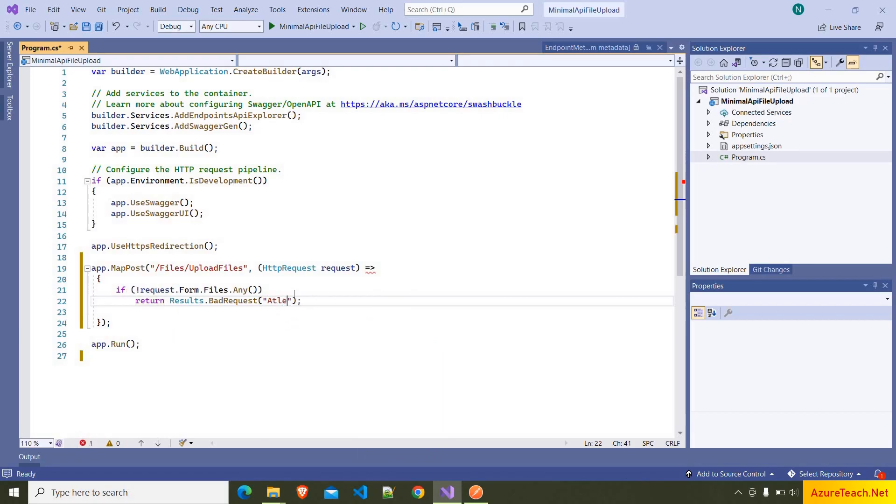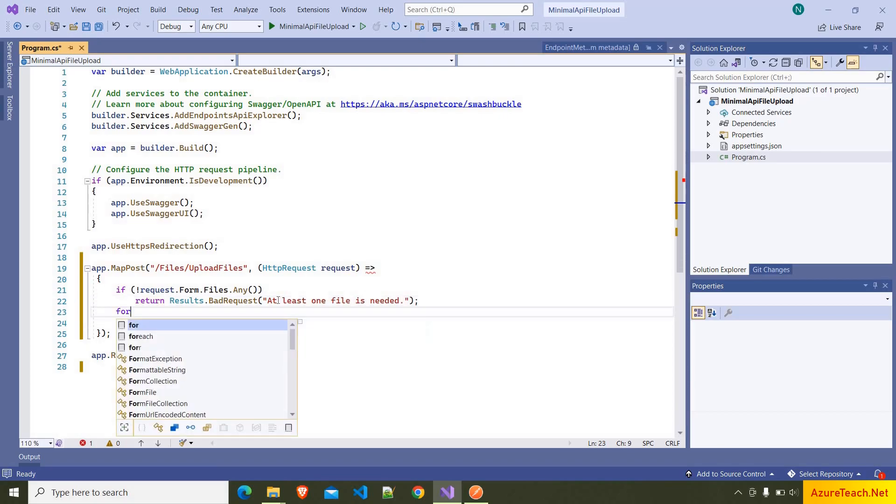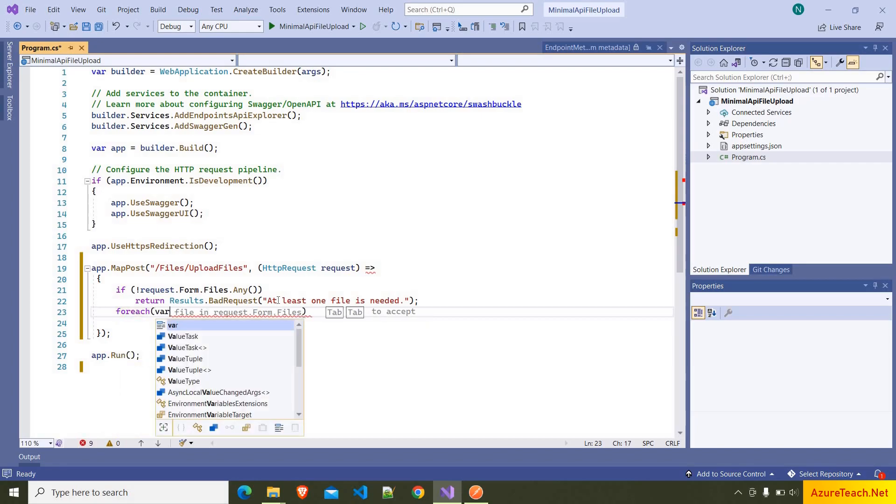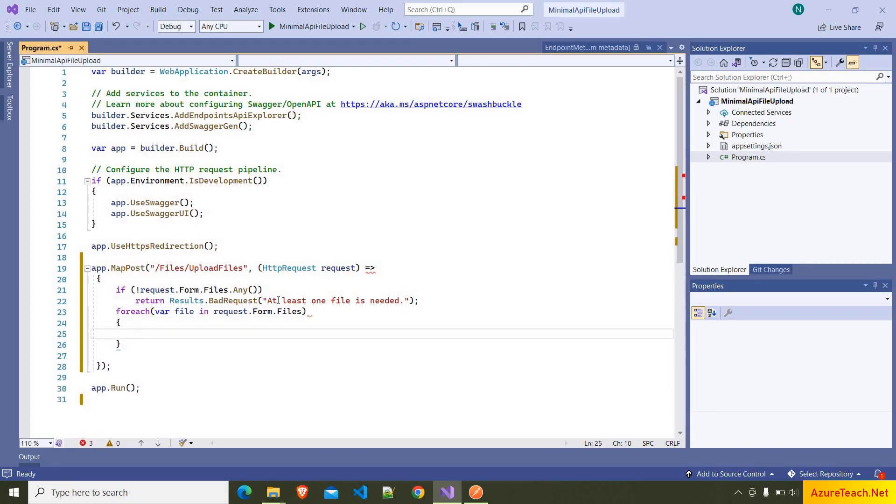And after that, here we can iterate over the file. So here I'm writing foreach (var file in request.form.files), and here we have to use using var stream = new FileStream.